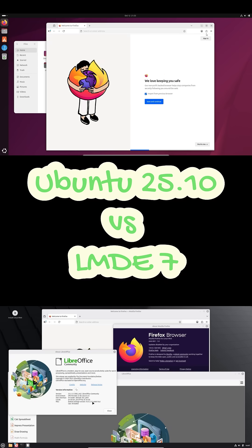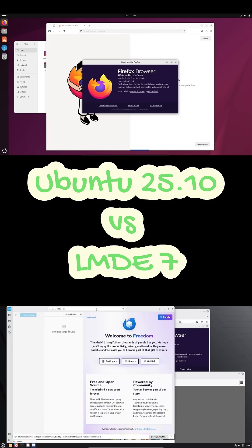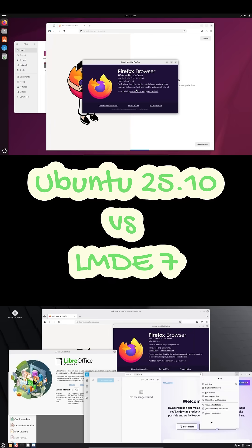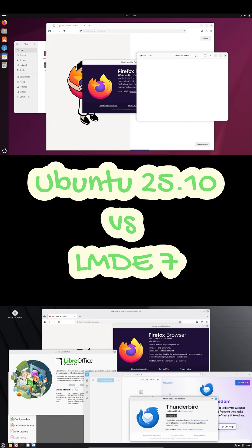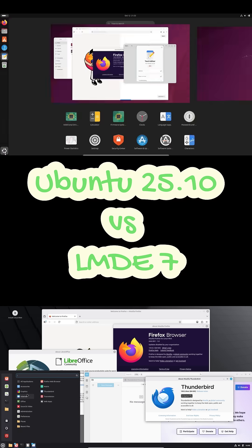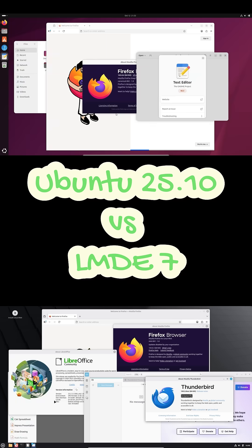So, which side are you on? Team Ubuntu or Team LMDE? Drop your setup in the comments, hit like if this helped, and don't forget to subscribe. I've got a gaming performance test for both coming up next.